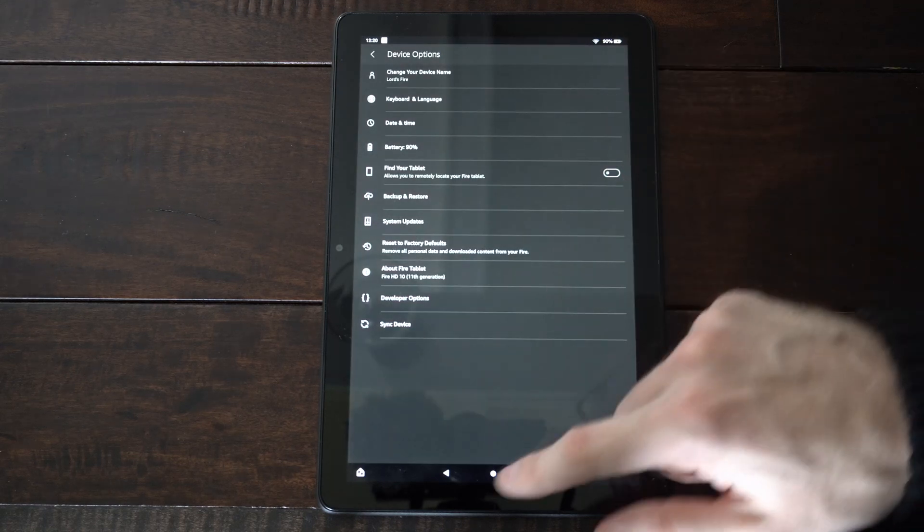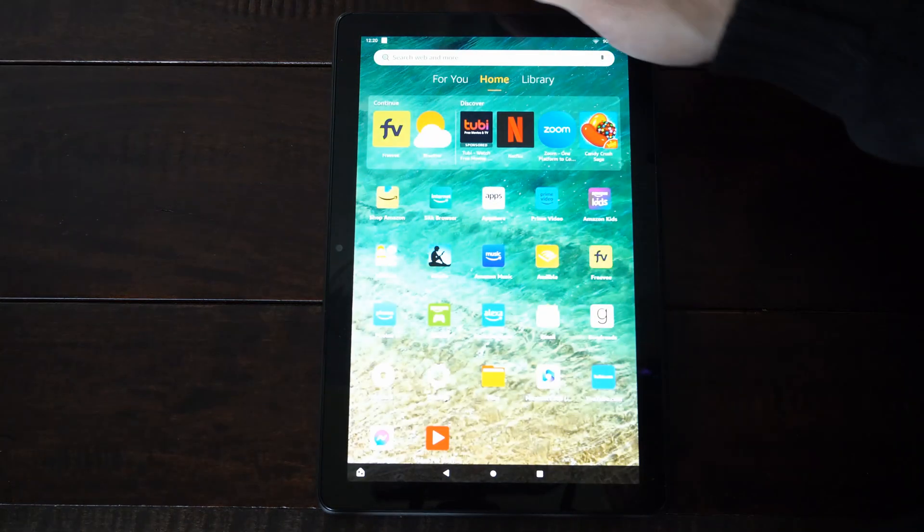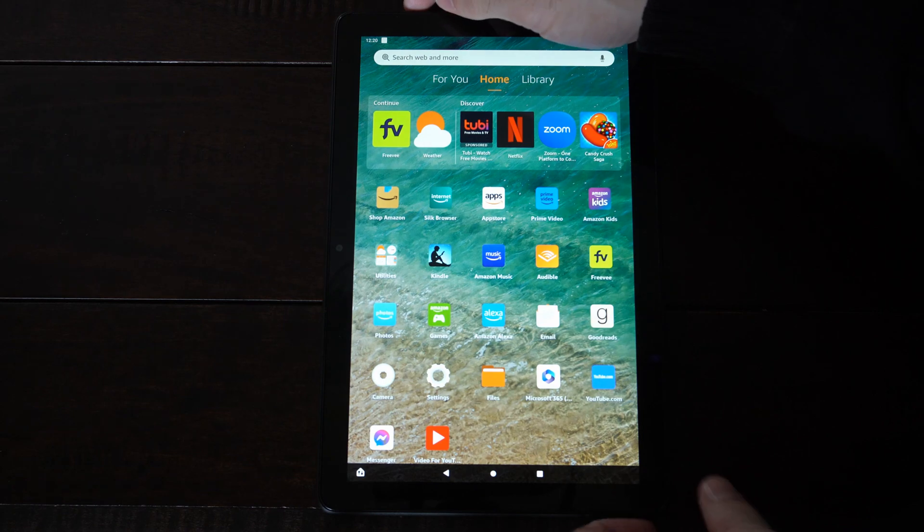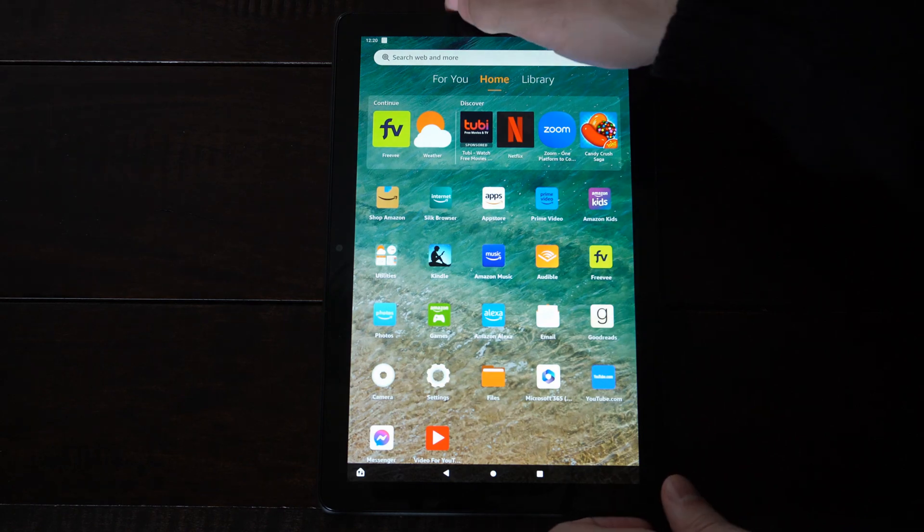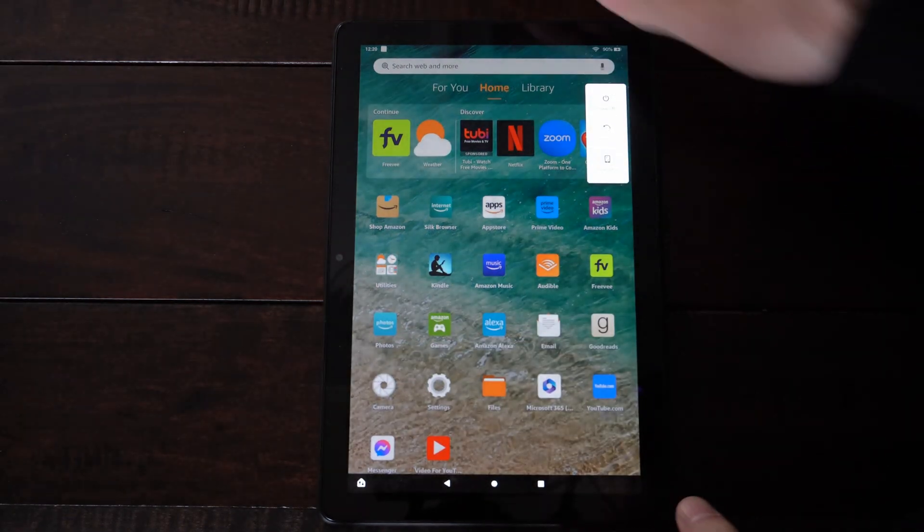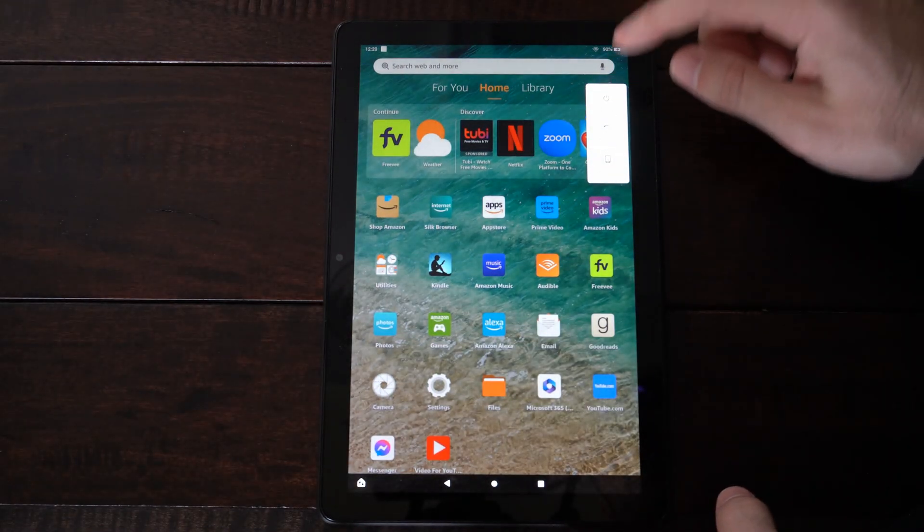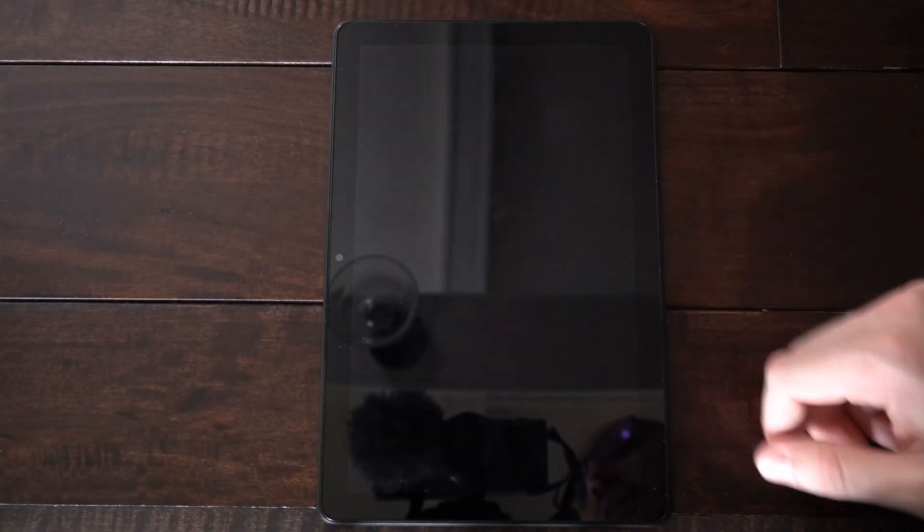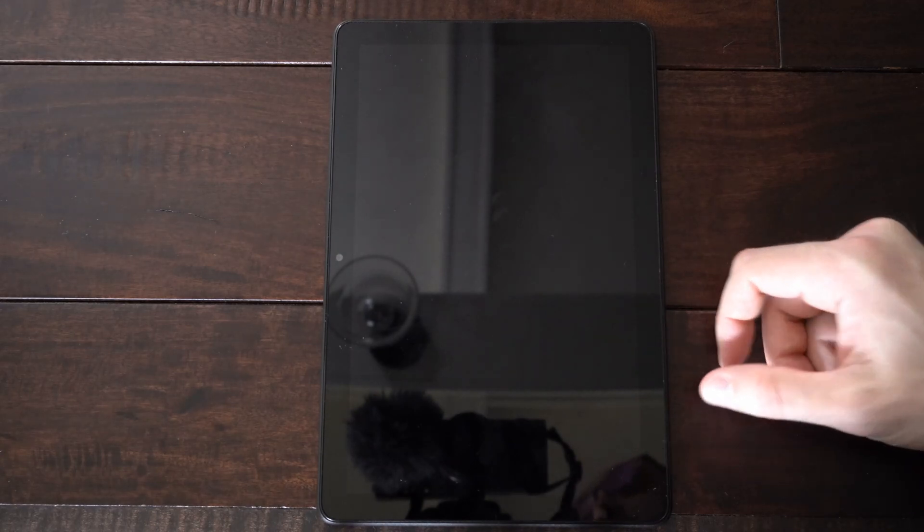Now the other way that we can do this is by holding down the power button. So let's hold down the power button and then go to power off and it's shutting down my tablet.